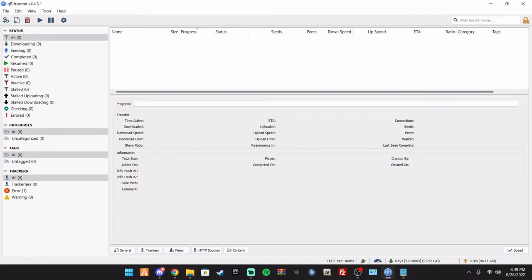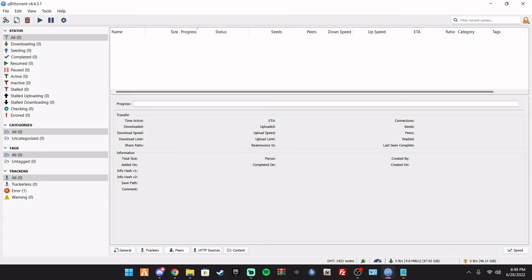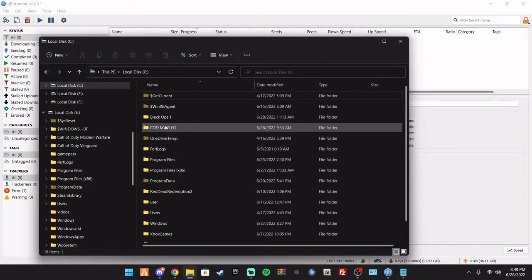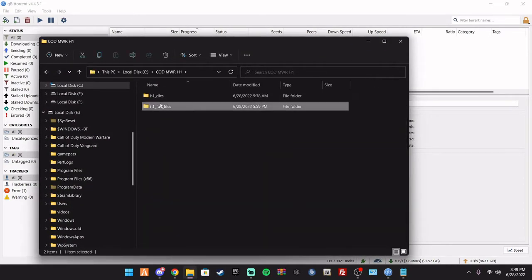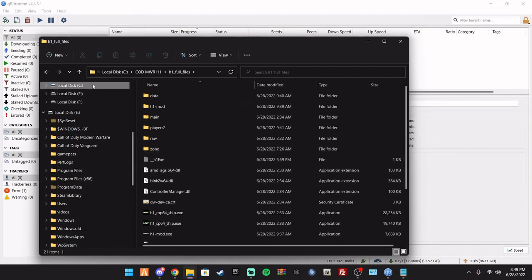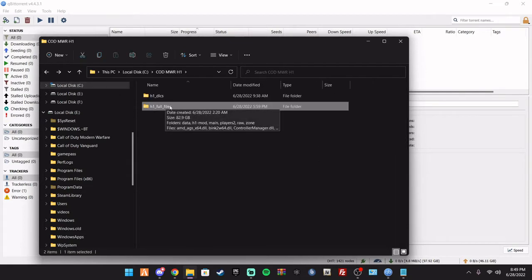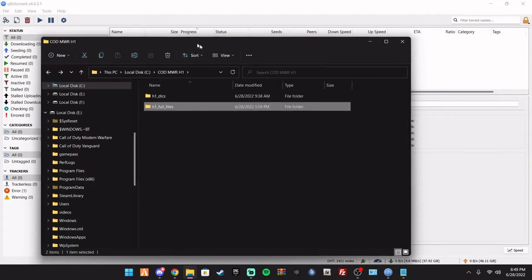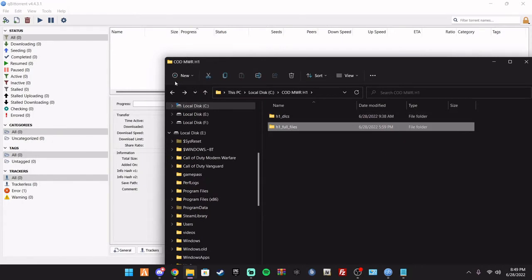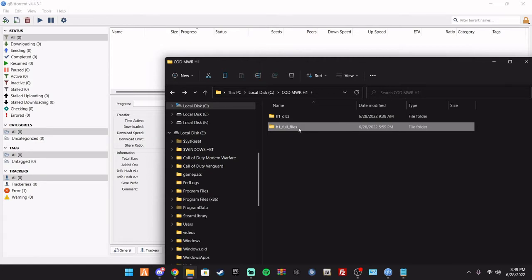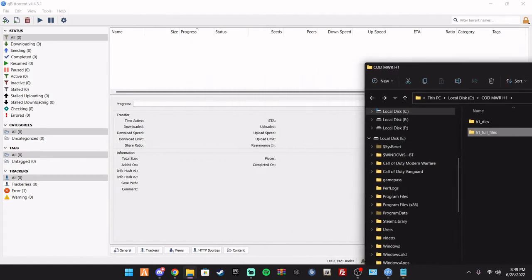So basically, you're going to take the H1 full files that you get. This will be a torrent file, obviously. With the DLCs, you'll put those in the torrent. Now, it is 82 gigabytes. So it is going to take a while, but it is worth it.